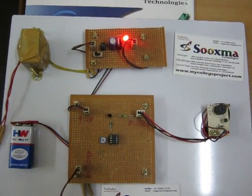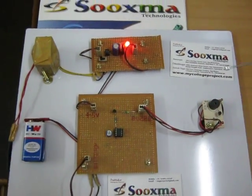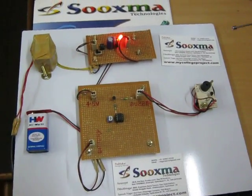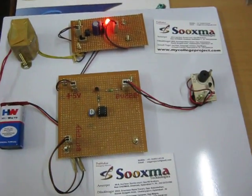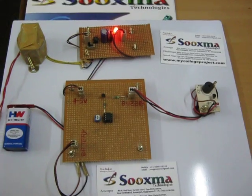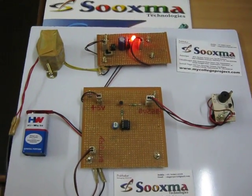Welcome to the project automatic power failure indication. Here you are going to have an indication about the power loss.